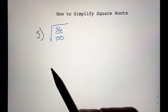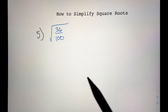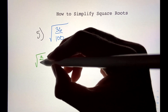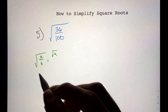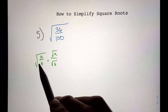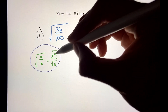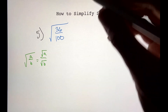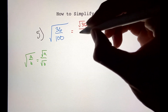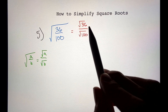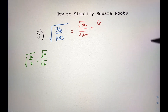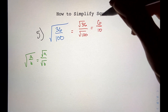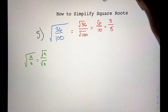Now let's move on to number 5. This one looks different, but there's another property: the square root of a divided by b equals the square root of a over the square root of b — we can decompose fractions inside square roots this way. So the square root of 36 over 100 equals the square root of 36 over the square root of 100. The square root of 36 is 6, and the square root of 100 is 10, giving 6 over 10. Simplifying by dividing both by 2, we get 3 over 5.